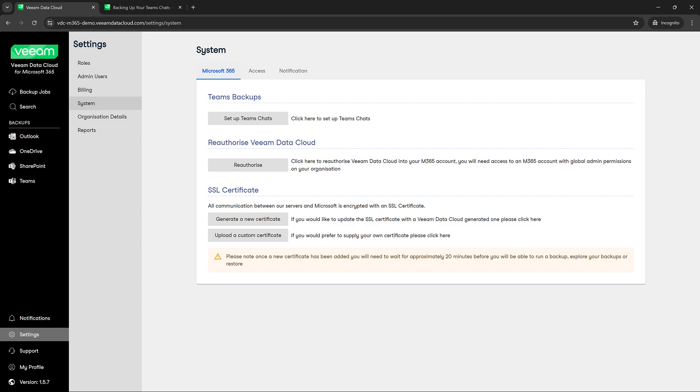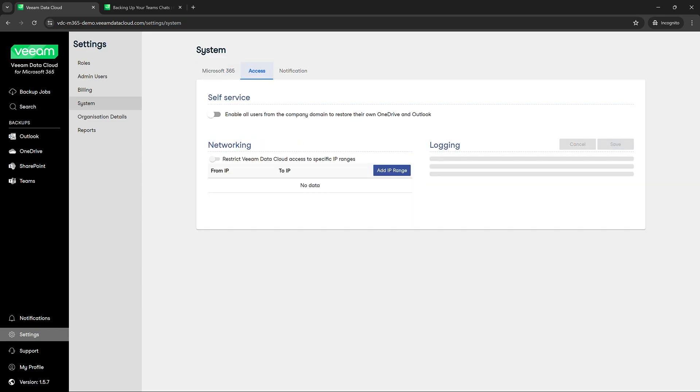Next we're going to navigate to access. Access is going to allow everyone in the company domain to restore their own OneDrive and Outlook. However if you want, you could add IP ranges as a security protection.